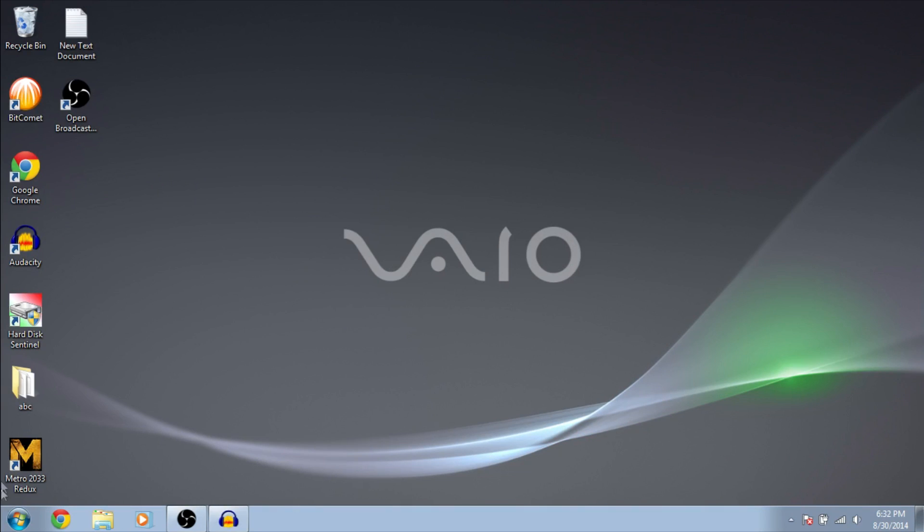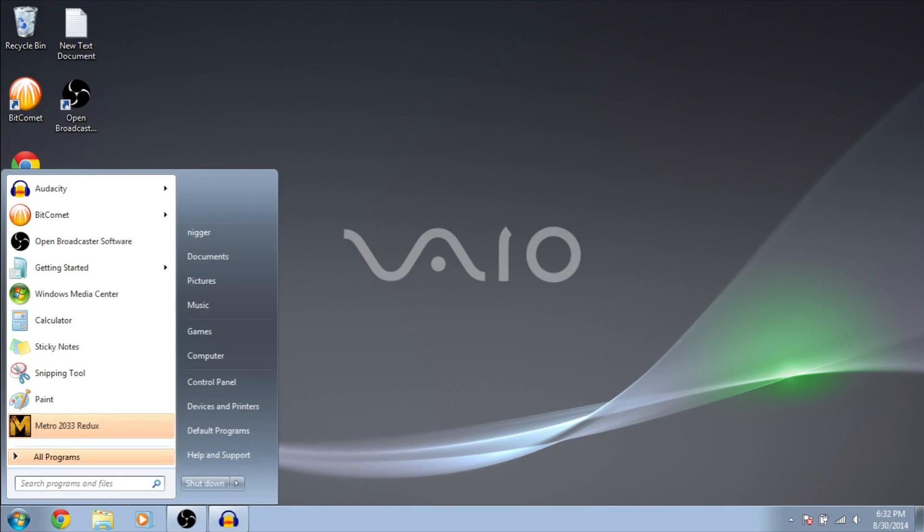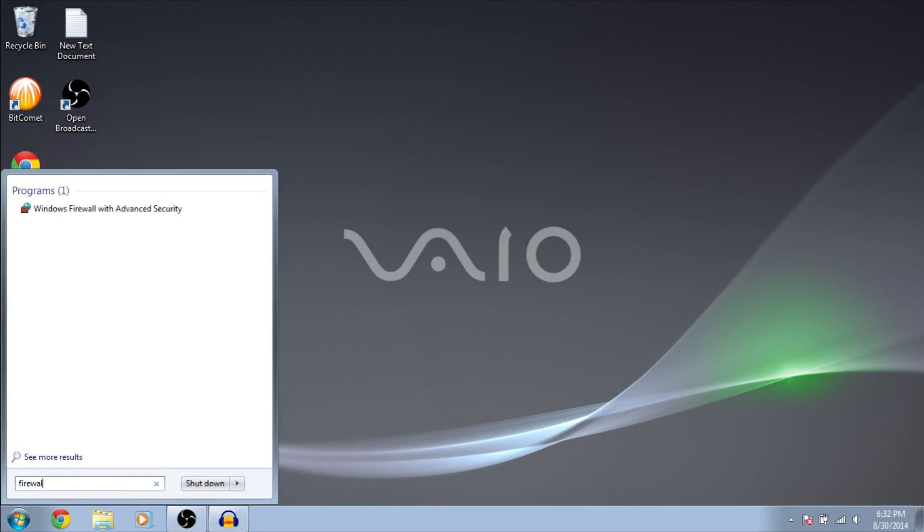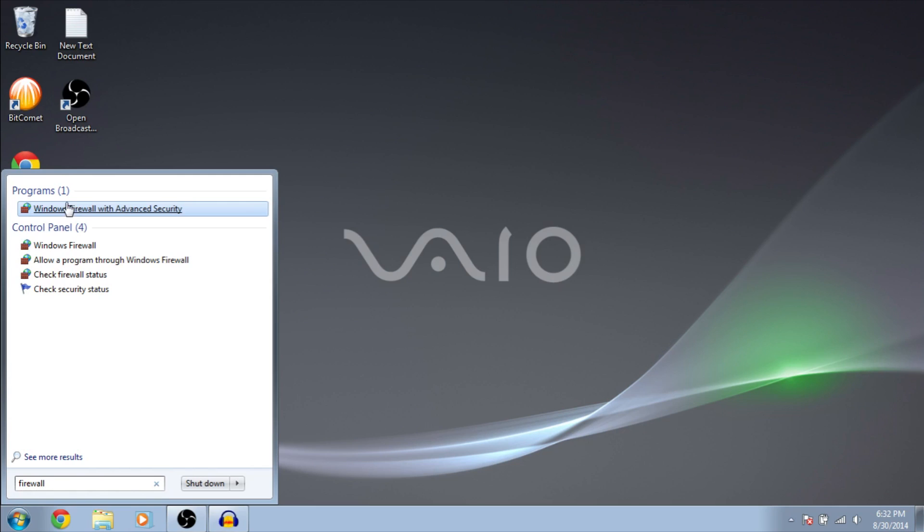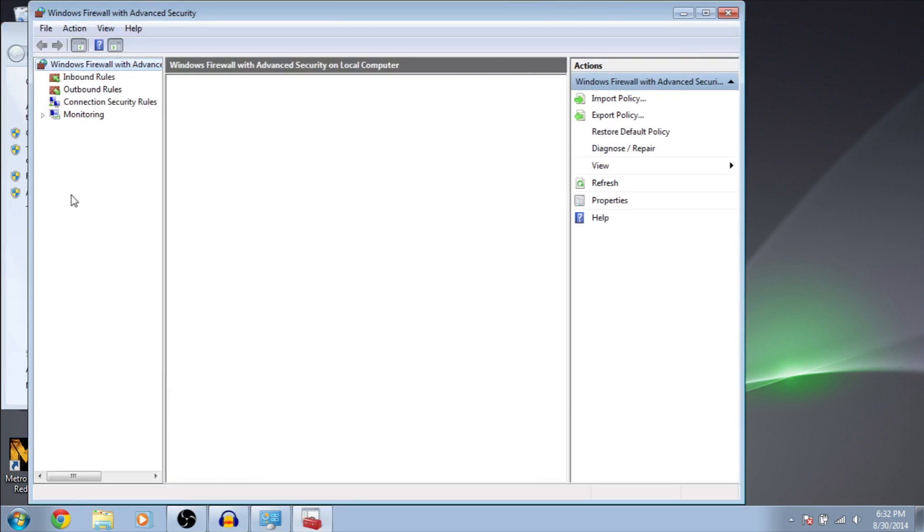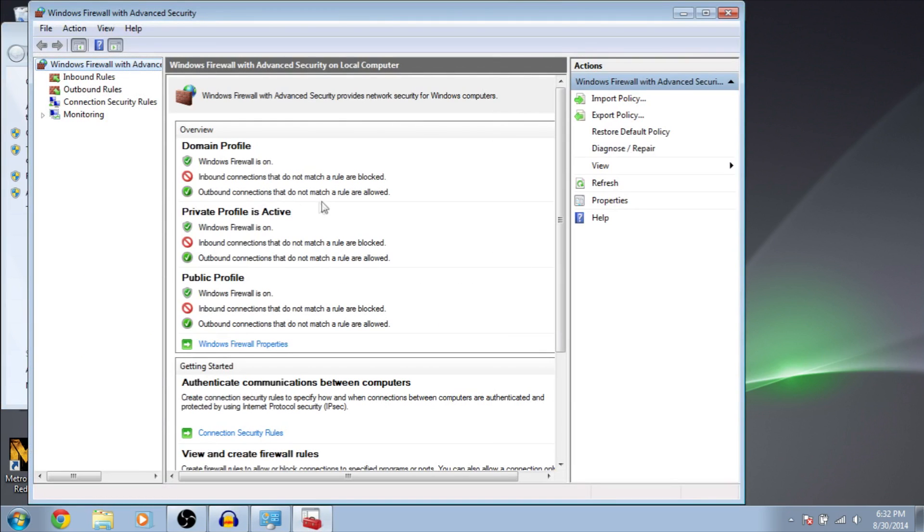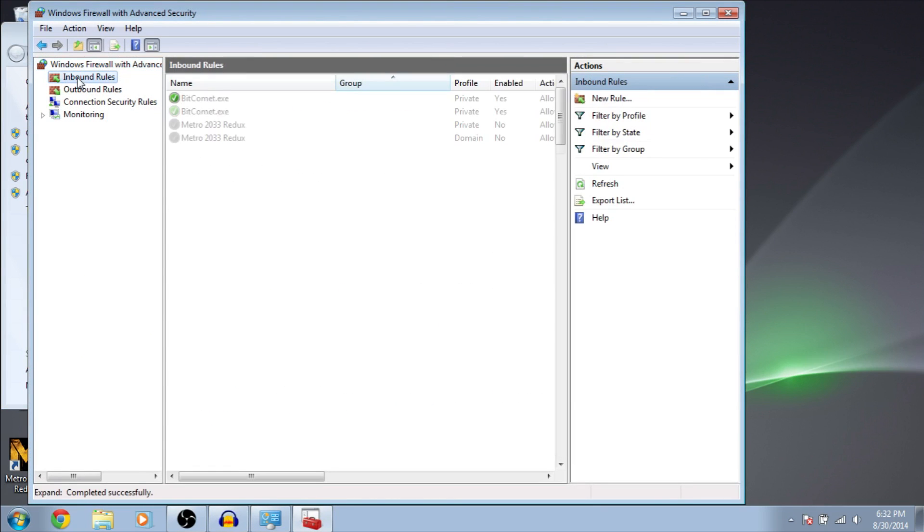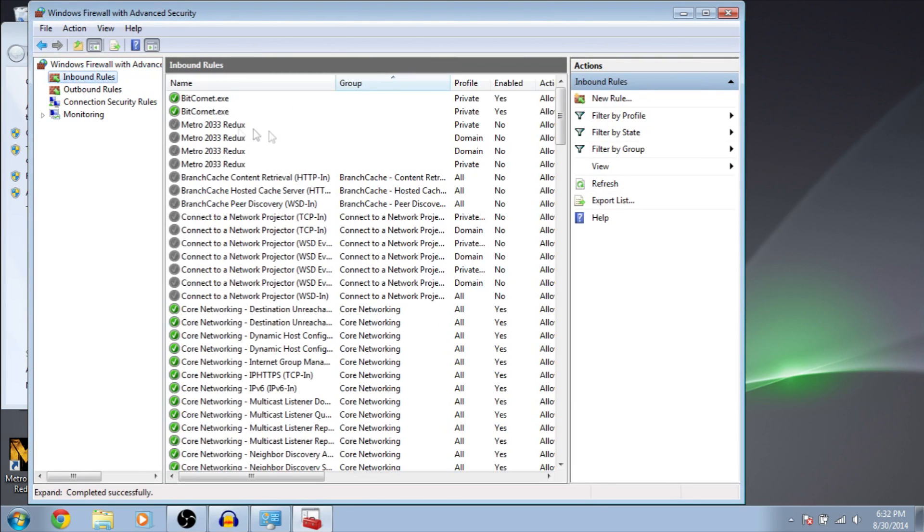We have to make sure that the game doesn't connect to the internet. So, go to Windows Firewall. Advanced settings. Click on inbound rules. New rule.